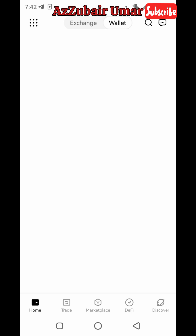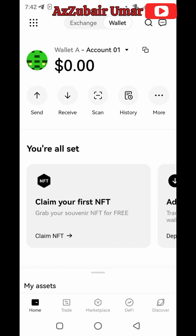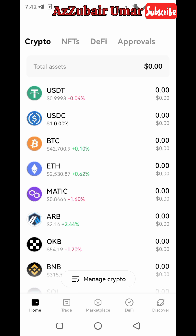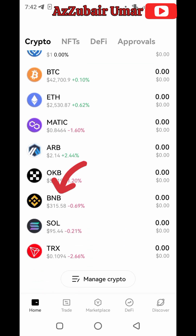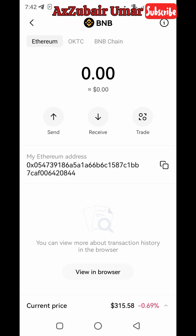When you click on Wallet, scroll up and look for BNB. As you can see BNB here — click on BNB like this.